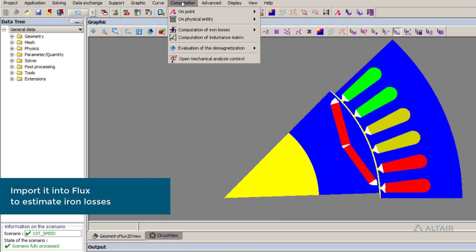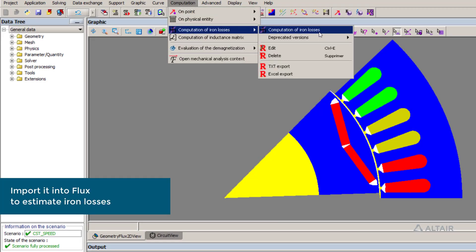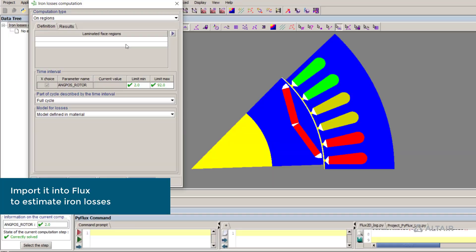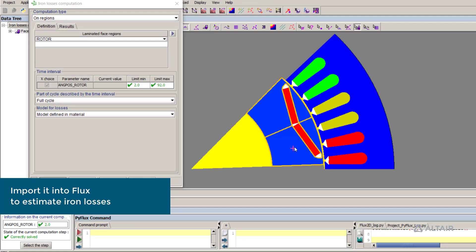This model is now ready to be imported into Flux and is used to get a reliable iron losses estimation.